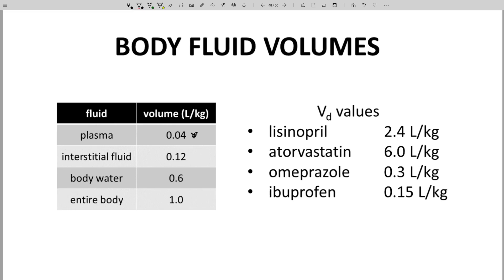The VD of ibuprofen is very close to the volume of plasma and interstitial fluid together. Omeprazole is not too different — maybe it penetrates somewhat into the intracellular fluid. For these drugs, we are reading VD fairly literally; we see the drug as literally occupying a fluid region.